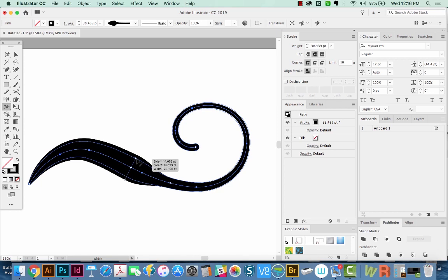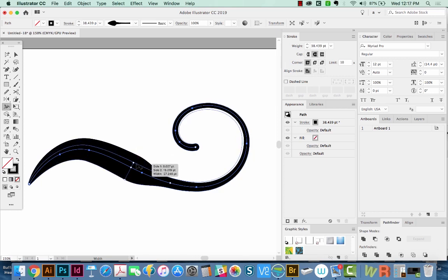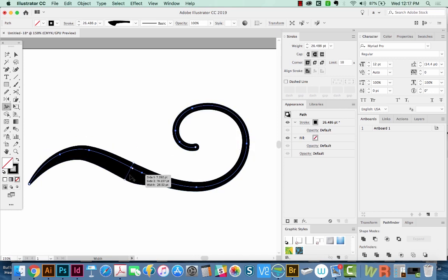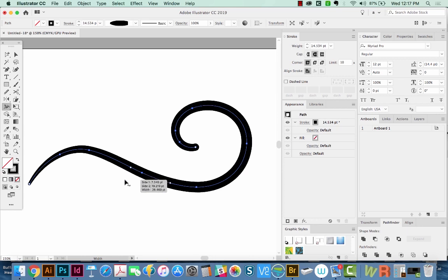If we hold OPTION, it'll just reduce one side of this. If we want to completely get rid of an anchor point, we can just click on that and delete.